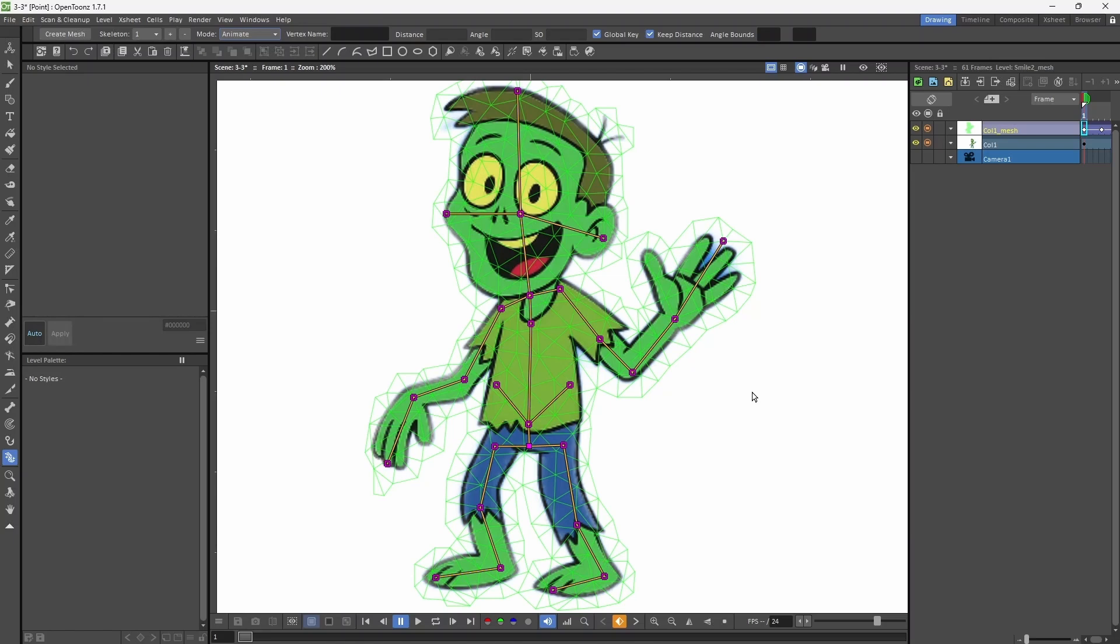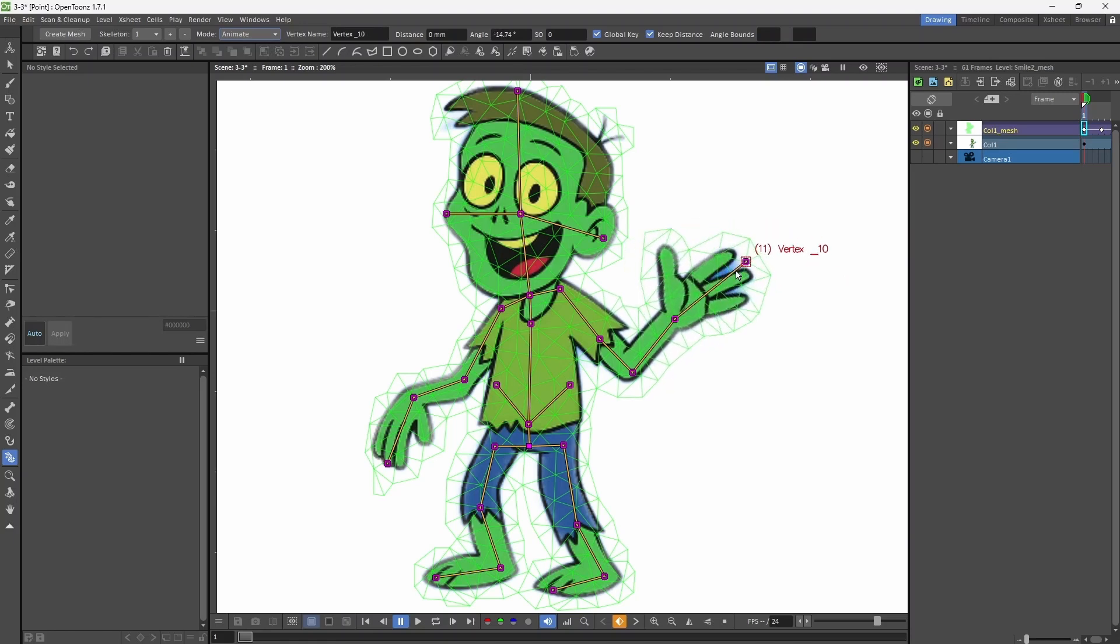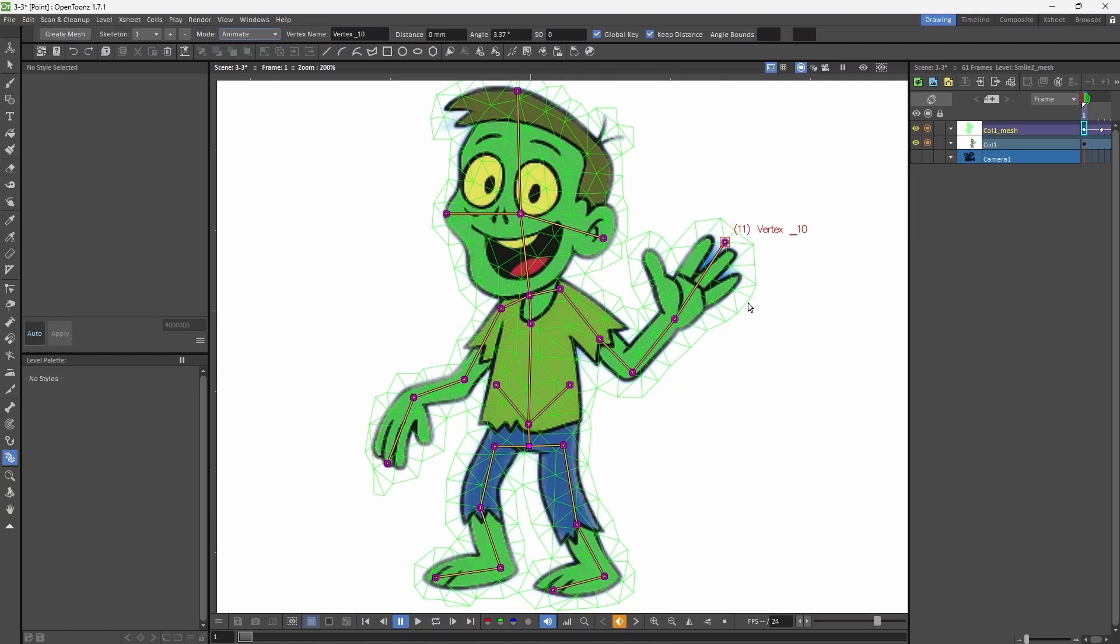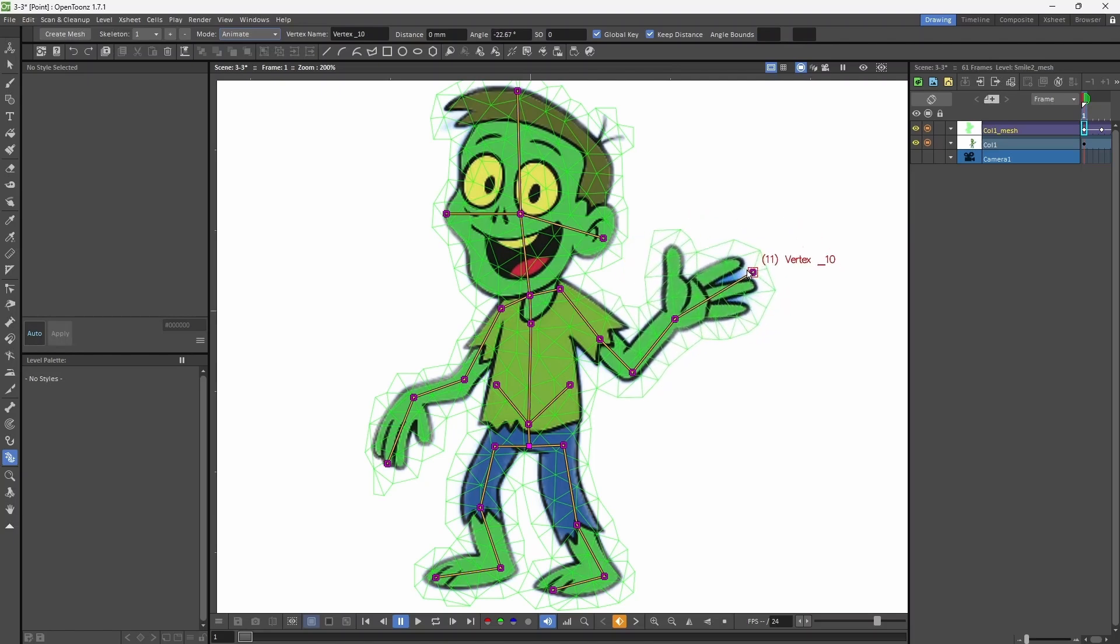Now we can animate the image. We can see that if I move the vertex, it moves that portion of the image.